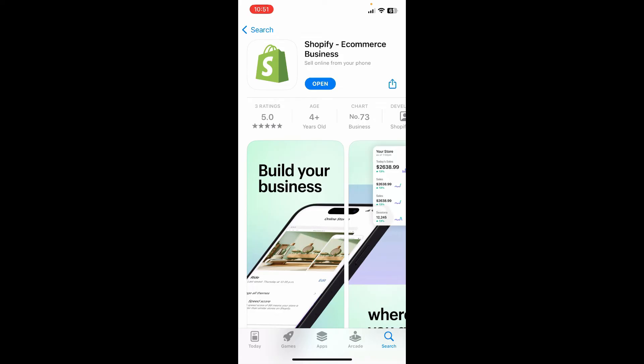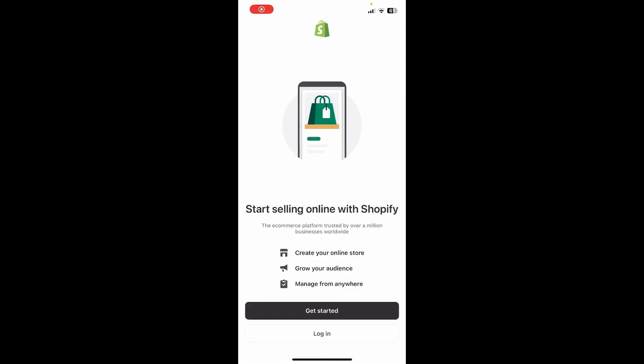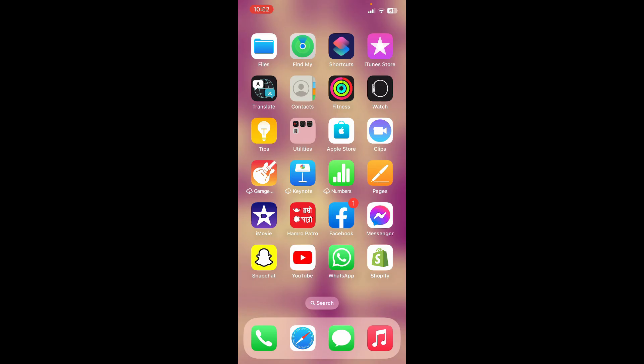Once the application is downloaded and ready for use, you'll be able to see the Open button. Tap on it to launch Shopify on your preferred mobile device. You can now create a new account or log into your existing account and start with it.